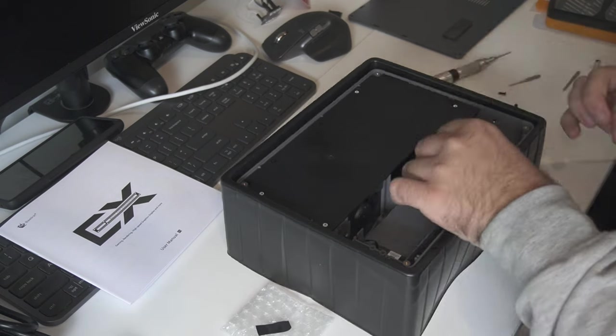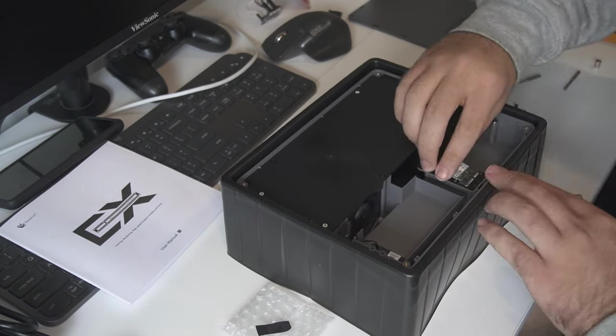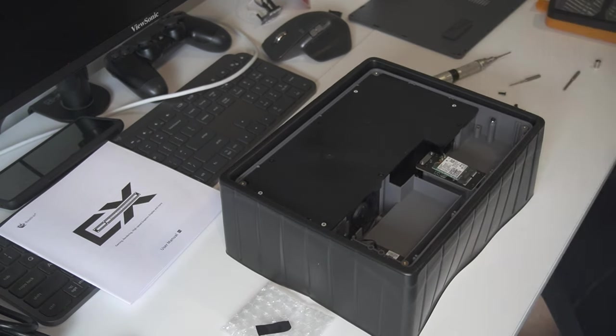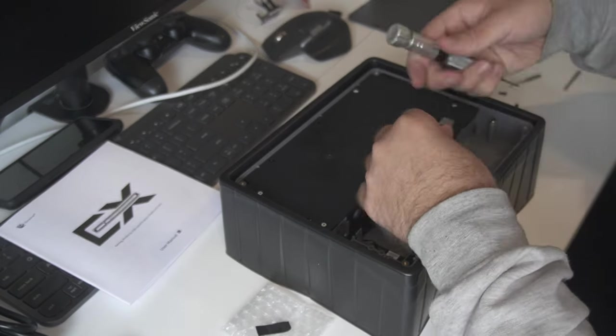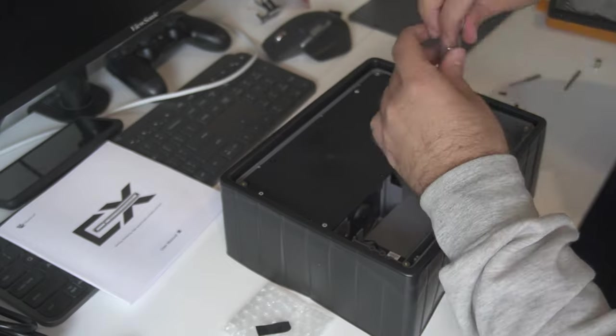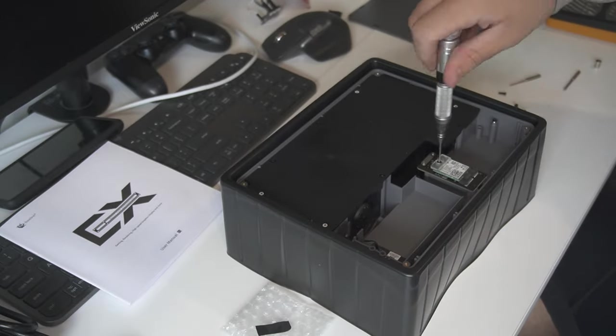After that is done, screw the bottom cover back on and you are ready to build.